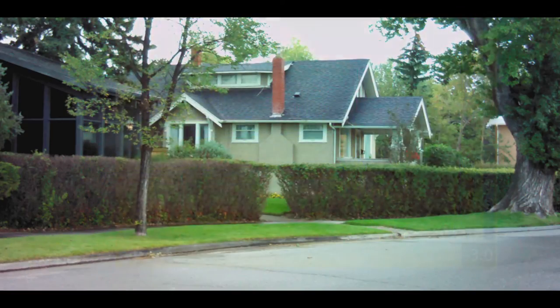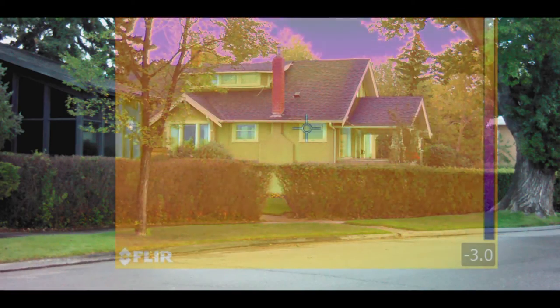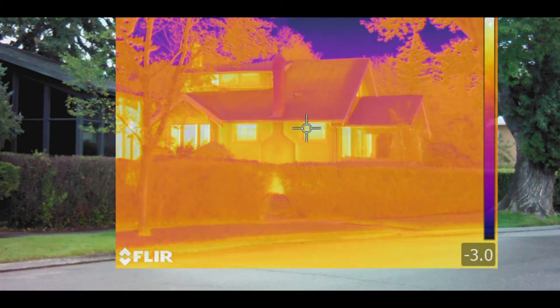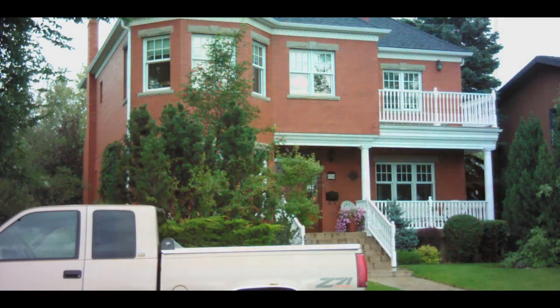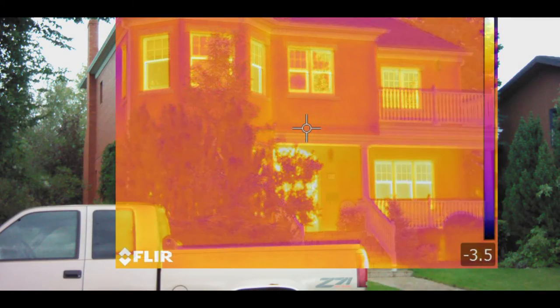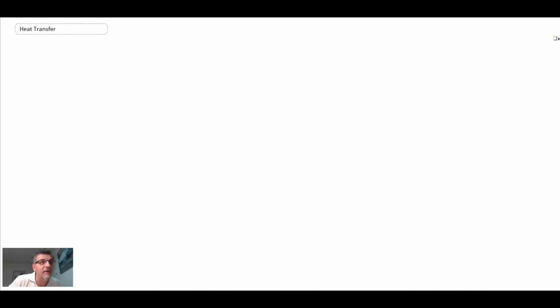Eventually that heat goes out into the atmosphere. You can see some homes where a lot of the heat loss is coming through the windows — that's one of the areas with the lowest resistance to heat flow. That is heat transfer in residential buildings.